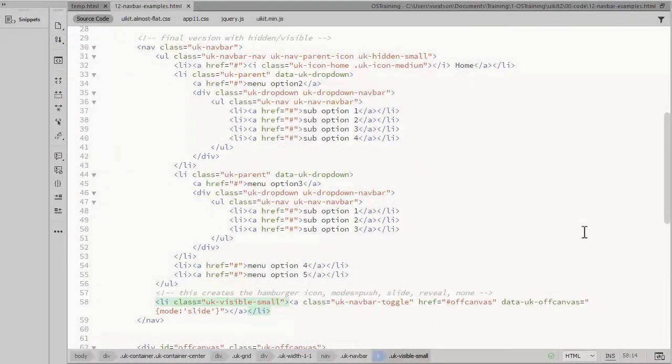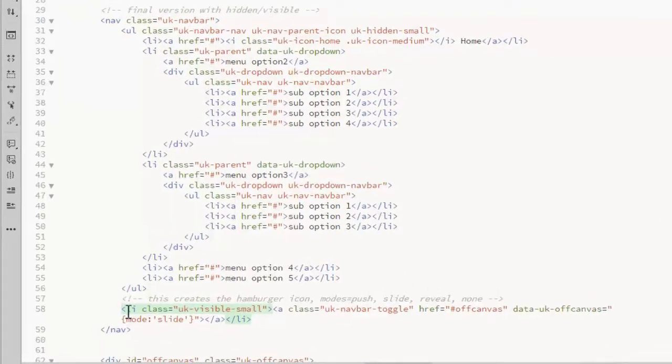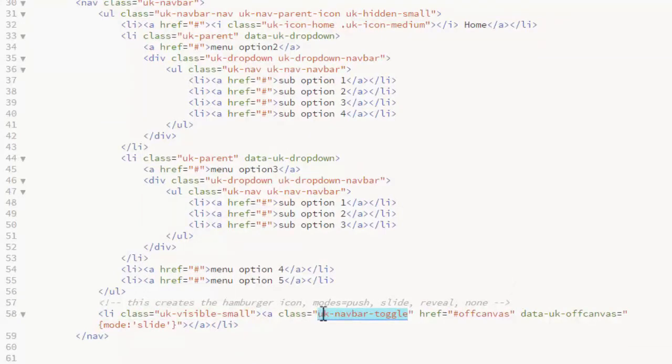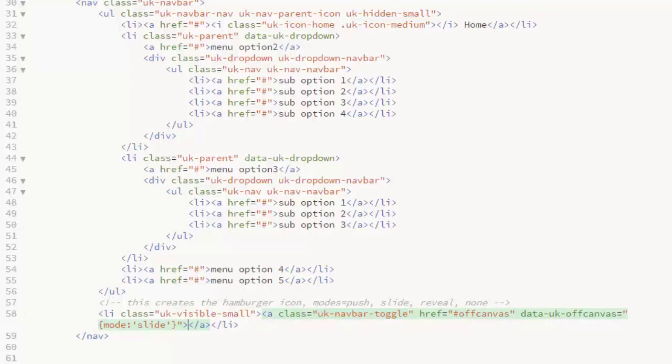The last thing to do is to replace that mobile text link with a hamburger icon. On that link we need to add a class of UK nav bar toggle. And you can remove the text there. You don't need any text in the link at all.